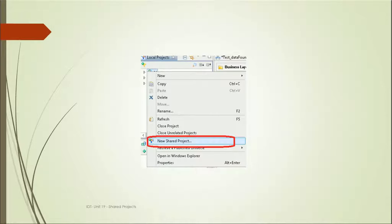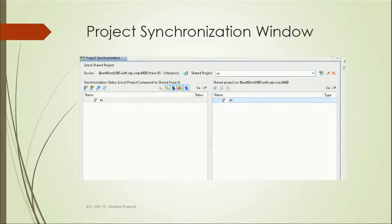Let's see how we can create a new shared project. Right-click on the local project and we will get an option called 'New Shared Project.' Once we click on this, we will get a project synchronization view where we can give a name to that particular shared project.